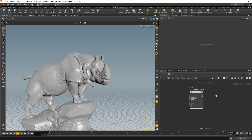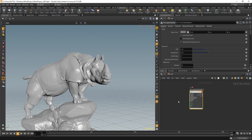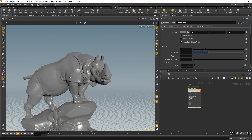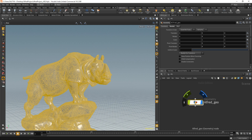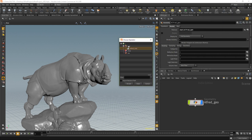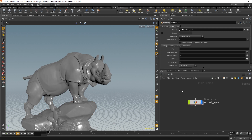I'm going to delete that and stick with the main principled shader. Let's rename this to alfred_underscore_material. Now if I want to apply this material to Alfred there are a few different ways. You can simply click and drag through the viewport and that will apply it. Another way is to go back to the object context — we have our geometry container — and if we go to Render you'll notice the material section has a path that says material/alfred_material. You can even browse for it right there.